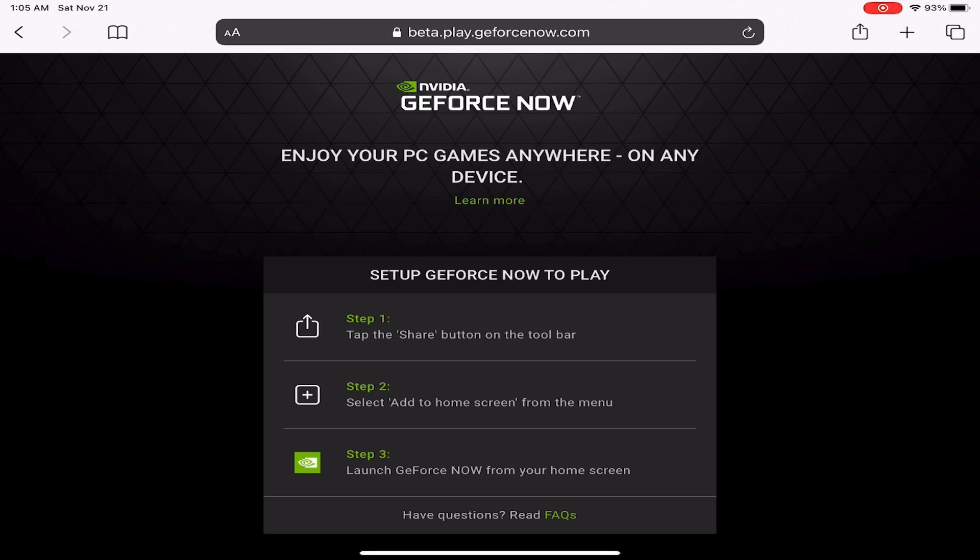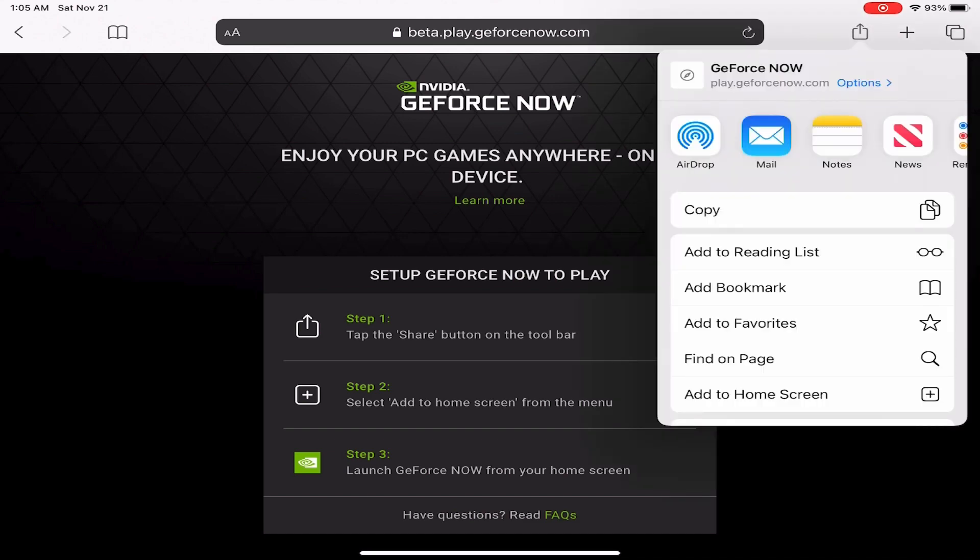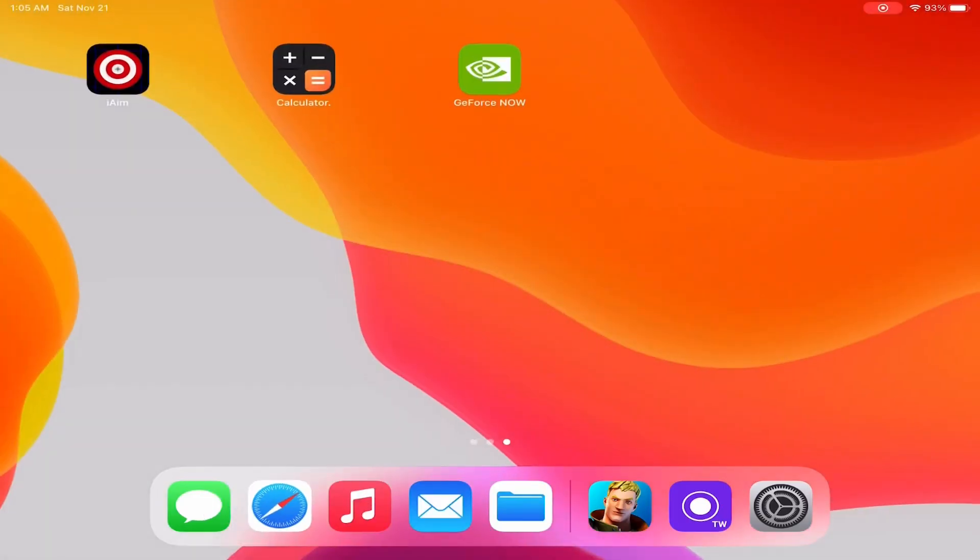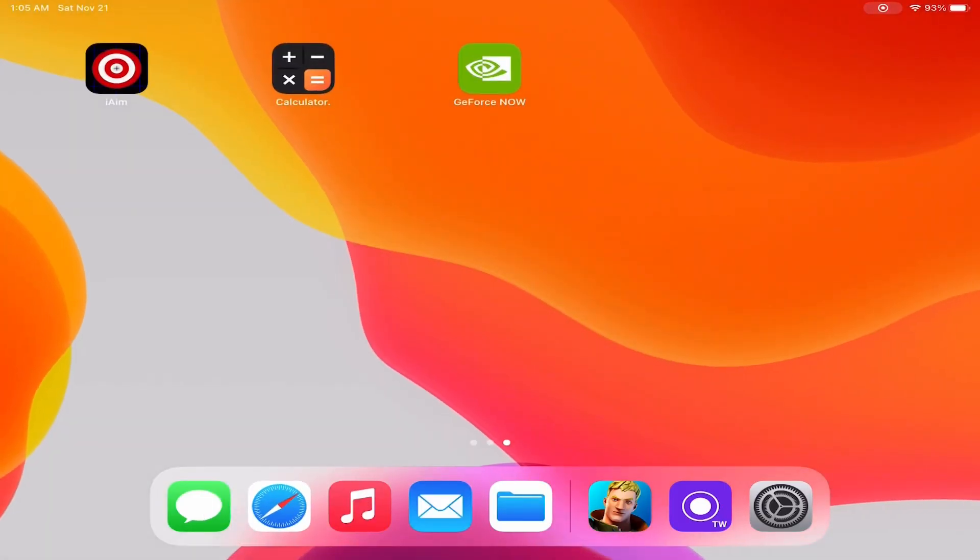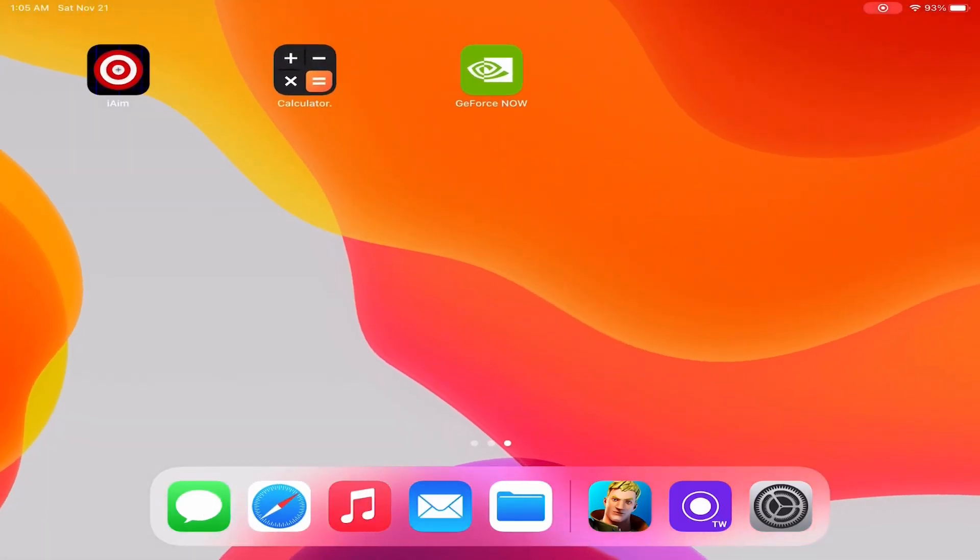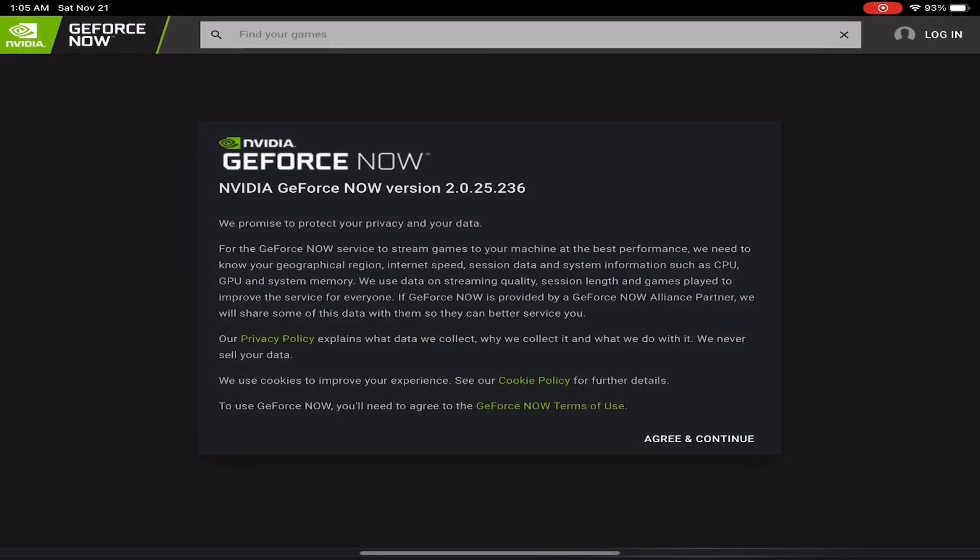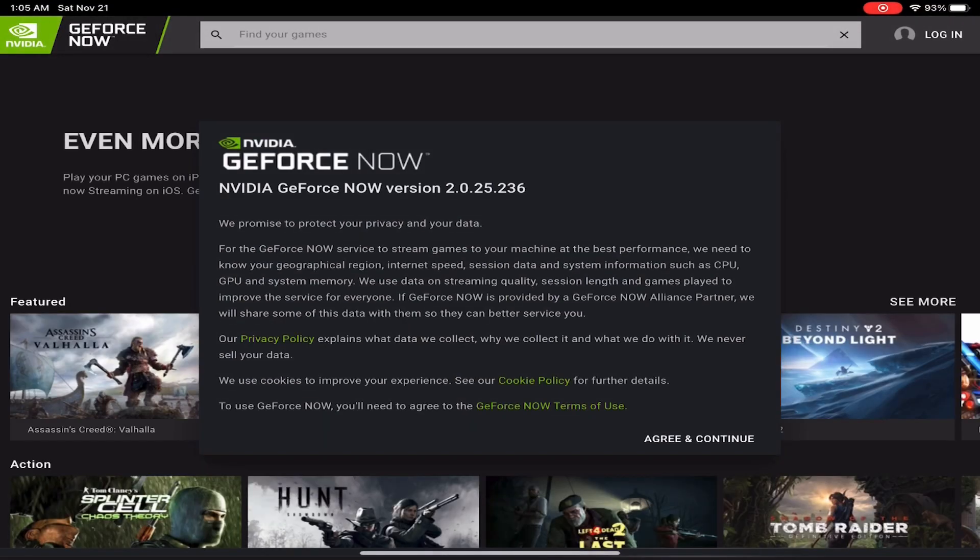If you don't get to this page, it means something on your device is not set up to be able to do this. For me, I had to update to the newest software because I wasn't on iOS 14.2, which was required at the time of this to be downloading GeForce Now. So I had to update and then download it.